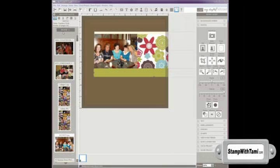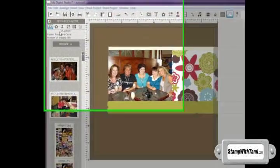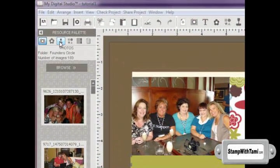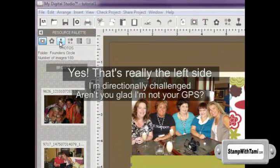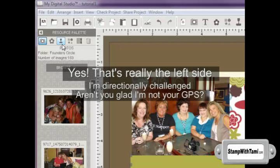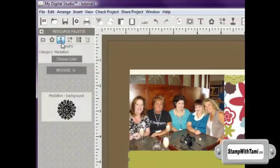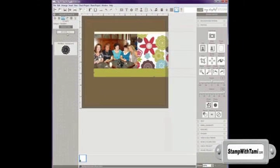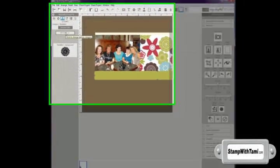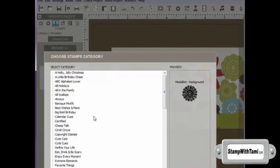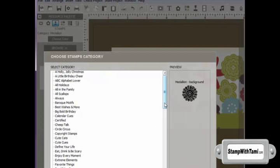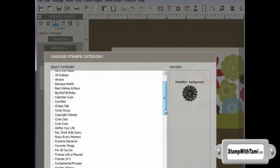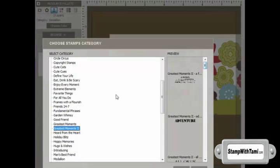So next I want to add some stamps to this. So I'm going to go over here to my right hand side resource palette and I'm going to click the icon that's the rubber stamp. Right now it's showing me the medallion stamp. I'm going to browse through my stamp sets by opening that panel up.